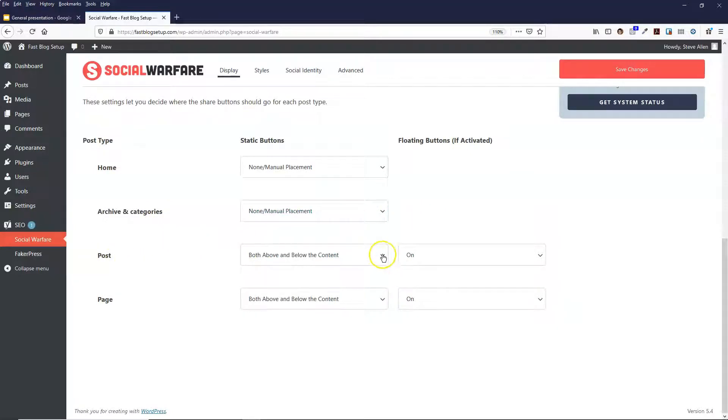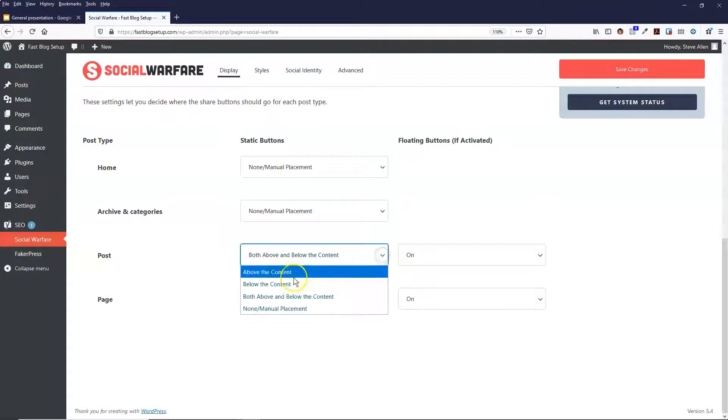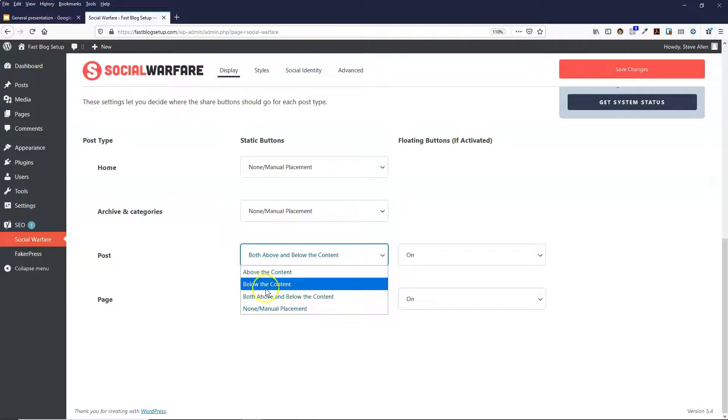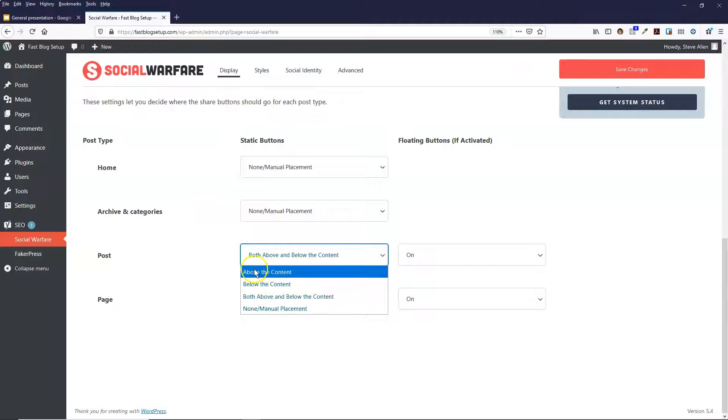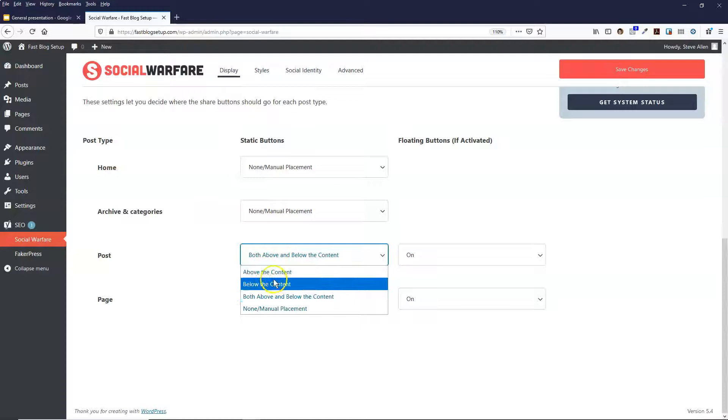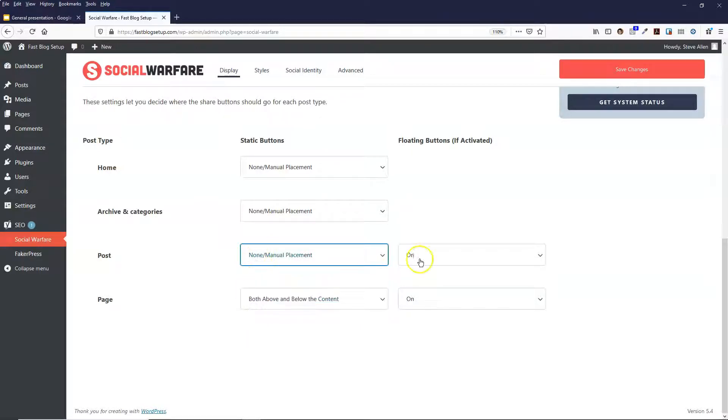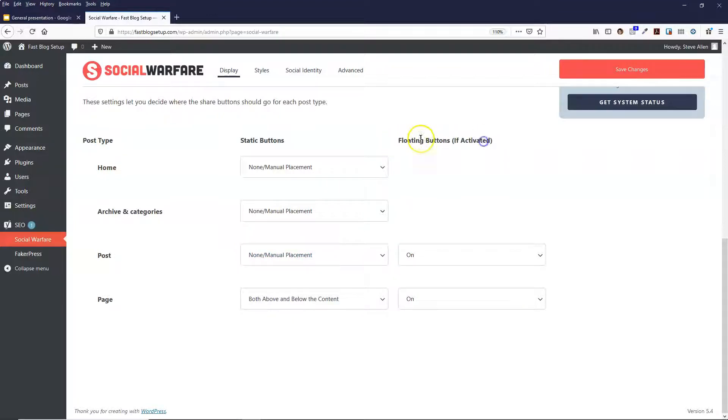And then posts, you want to have it on both above or below, or just below, or just above the content. So it's up to you which one you choose. If you turn it off and you have it on none, you can just select...